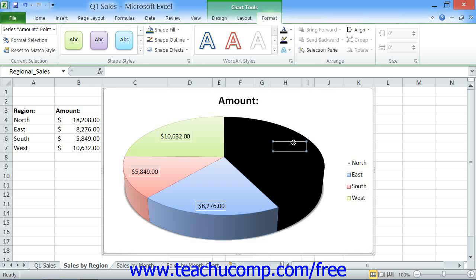You can select any chart element that contains text and apply preset WordArt formatting styles to it to quickly format the appearance of the text within the selected chart element. To do this, first select the chart element that contains the text which you want to format. Then click on the desired WordArt style within the WordArt Styles list shown in the WordArt Styles button group on the Format tab of the ChartTools contextual tab within the ribbon.